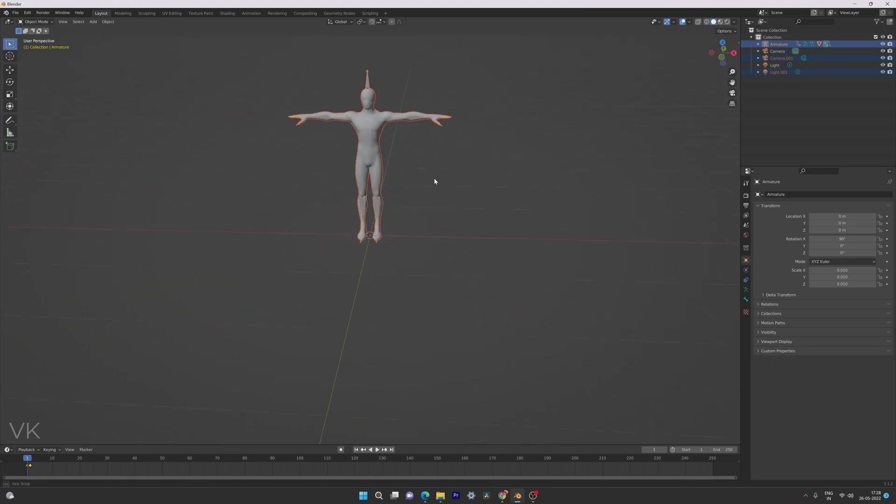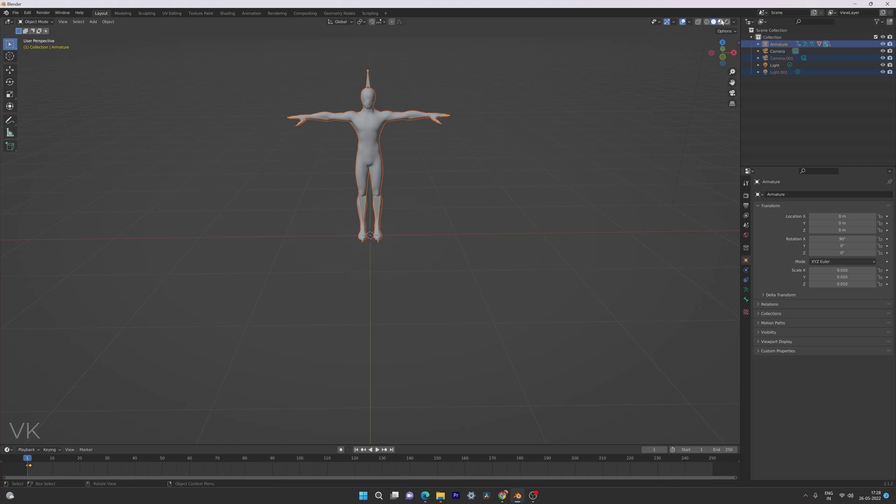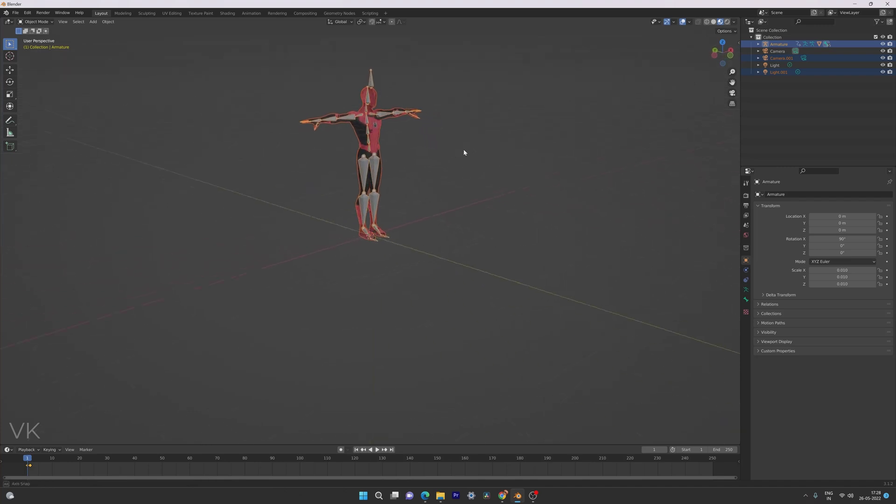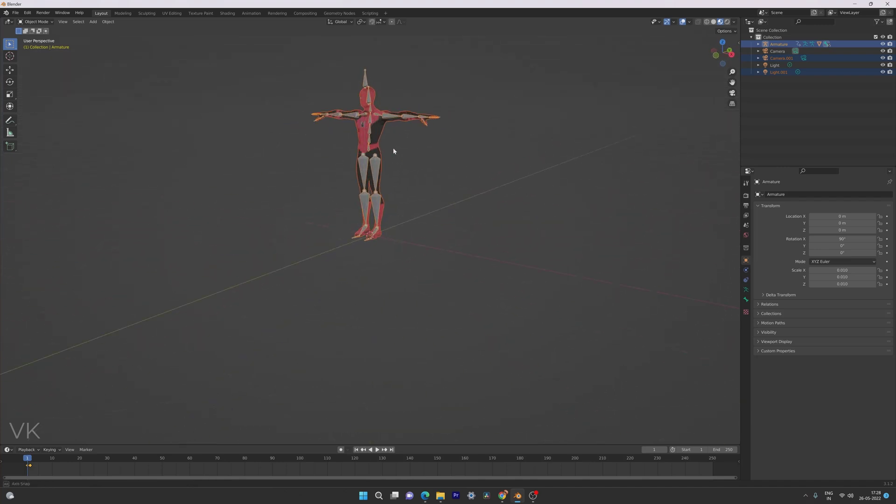Don't worry about the texture because we are in different viewport. So solid mode. I am going to change it to material preview mode. Super cool. So now it is successfully changed.